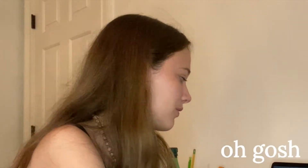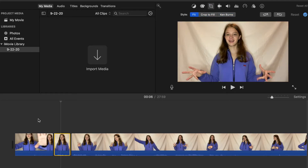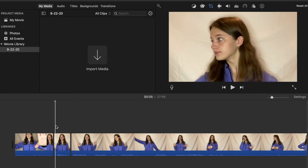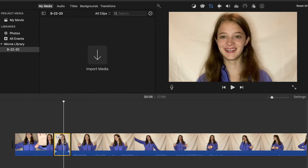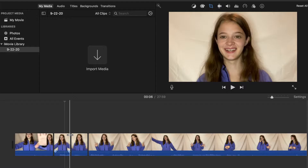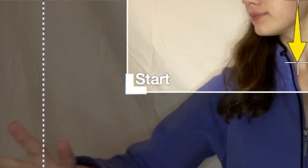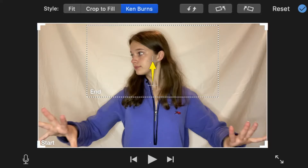Now for the harder one — this is the Ken Burns to a stop. Get back on fit, press the selected area, go up to the crop sign and press crop to fill. Put the box where you want it to stop at the very end — over your face — and press Enter. Then press Command B where you want the Ken Burns to stop moving. Now you have two cropped boxes. Go to the first one, press Ken Burns, then press the arrow so it starts zoomed out. Make sure the start box is over the full screen. It will do the Ken Burns and then stop on your face.